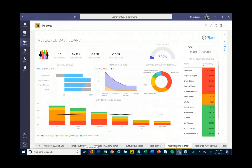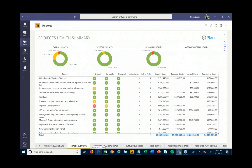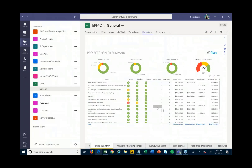There are also resource management-focused reports — seeing from a resource side who's working on what, who's available or not. All of this information tracked in here can roll up into these reports and be available for visibility to make decisions across all projects.